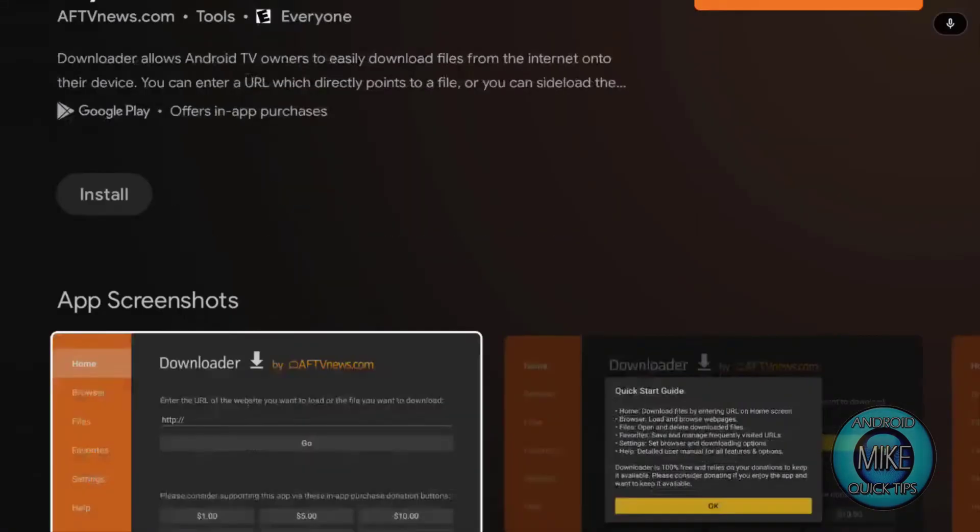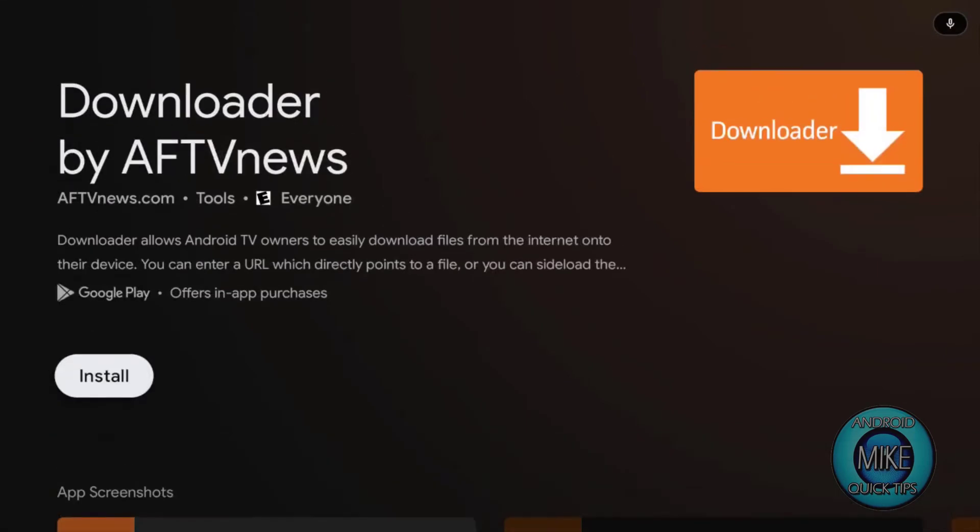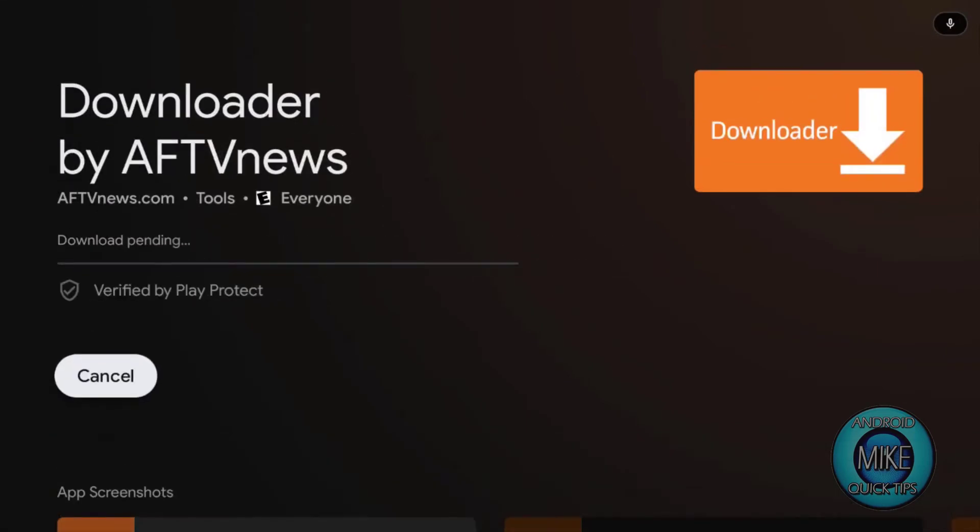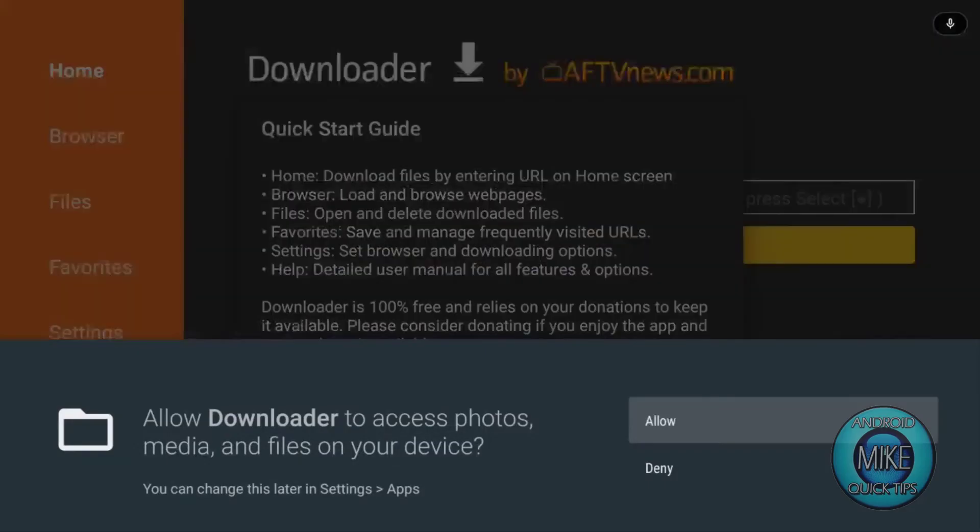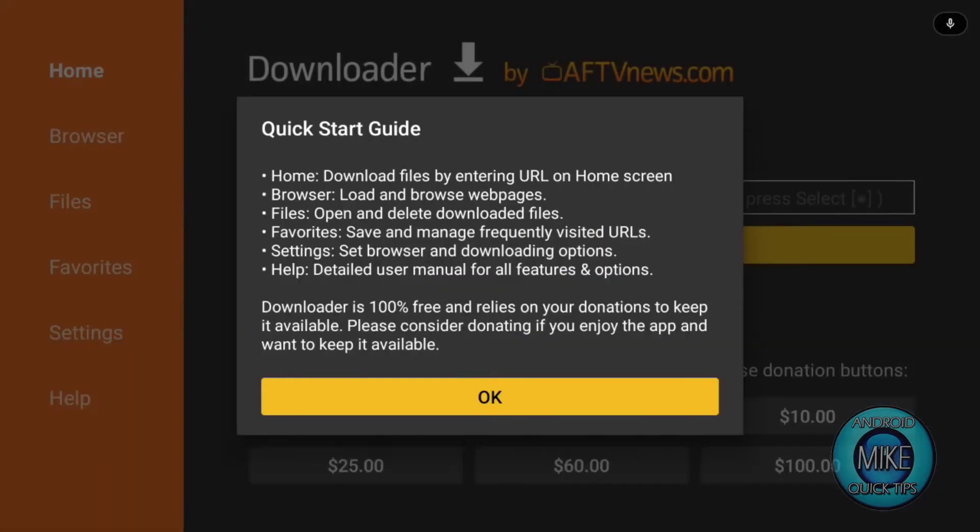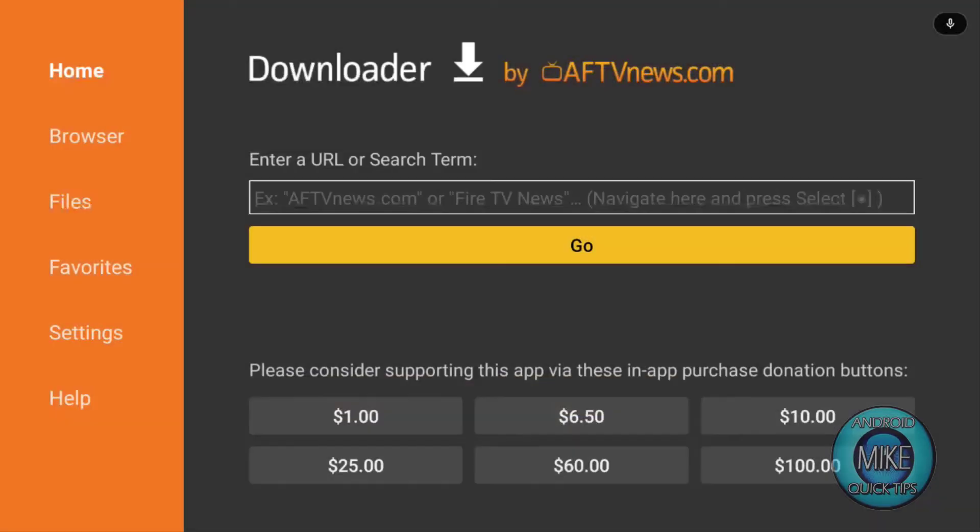Here's downloader. We want to install it. Hit install. And so now, like I said, it's going to install to your external drive. We want to open it up. So I'm going to show you. You want to allow the permissions for the storage.